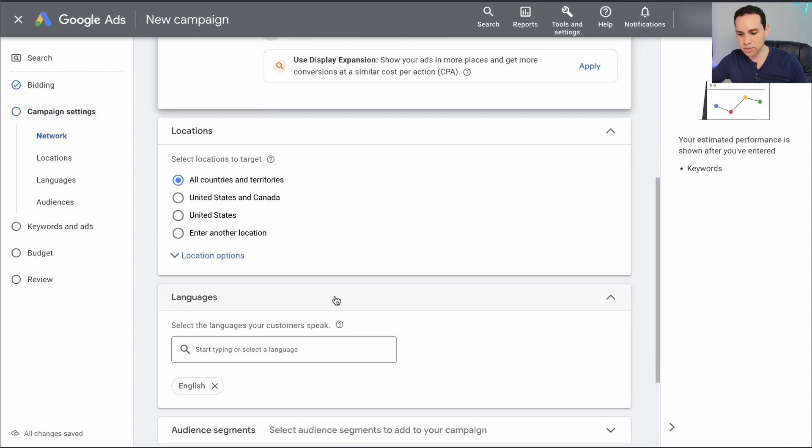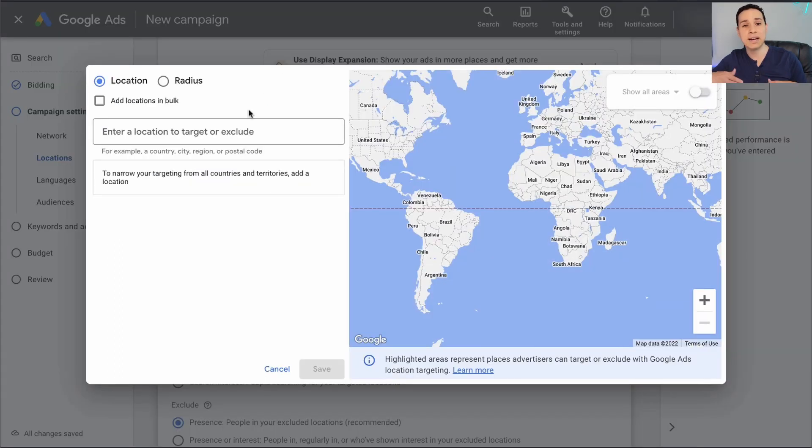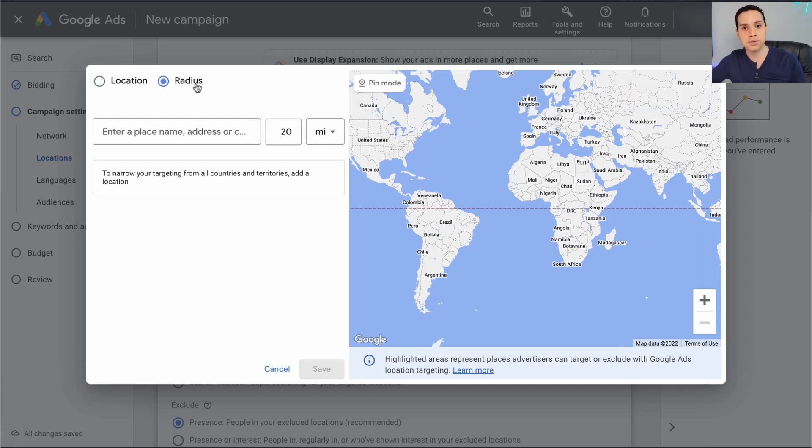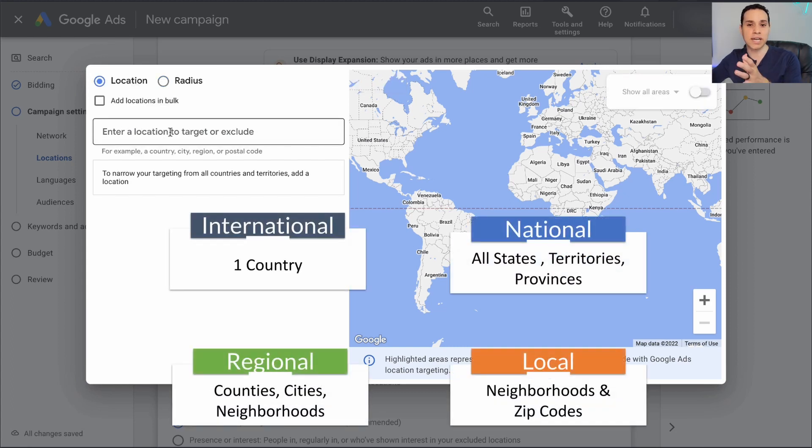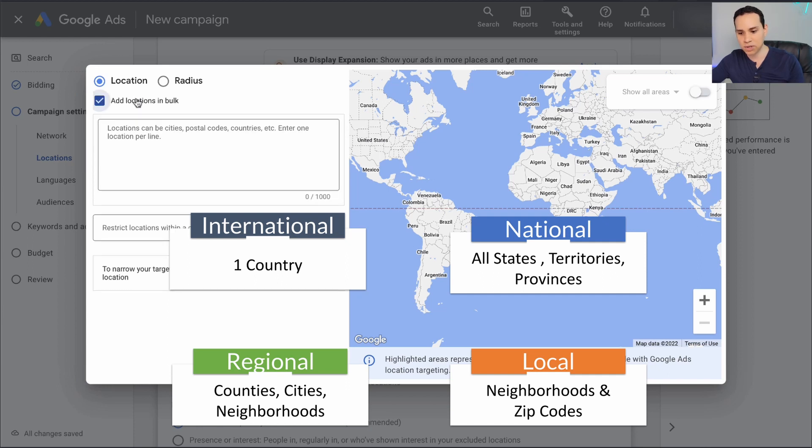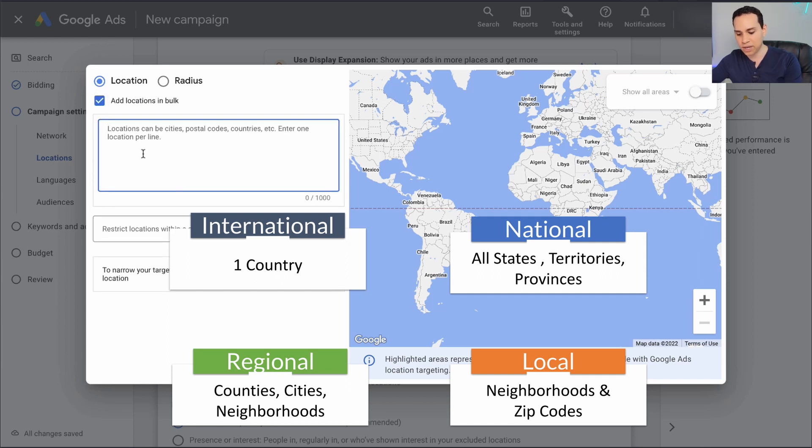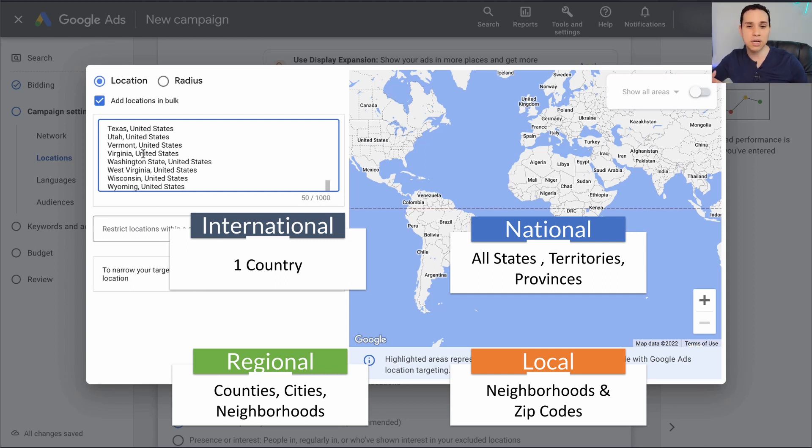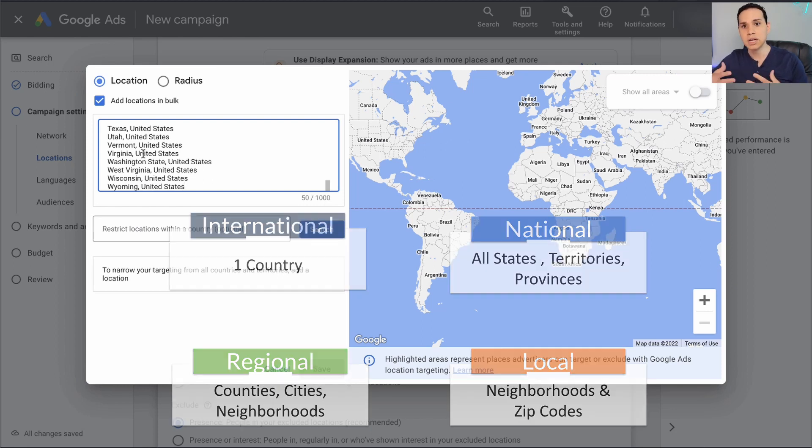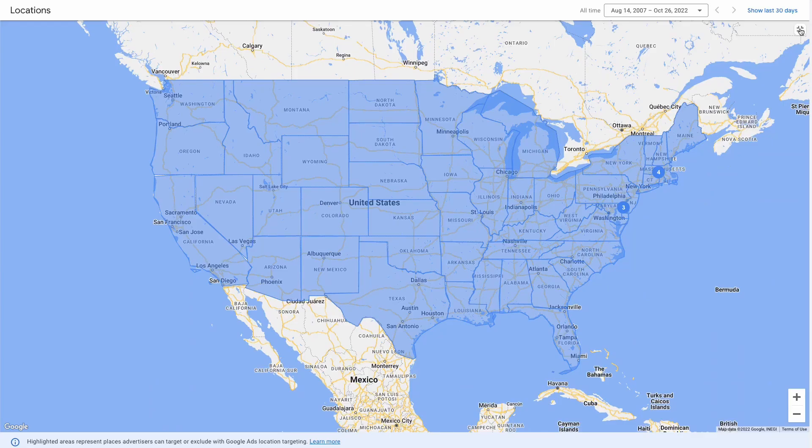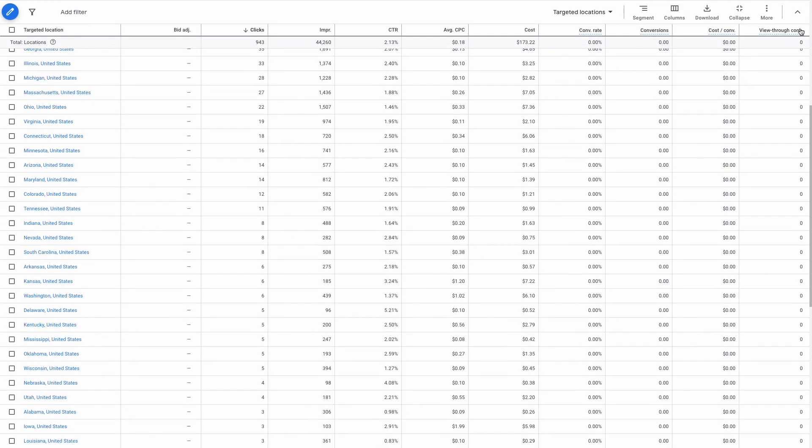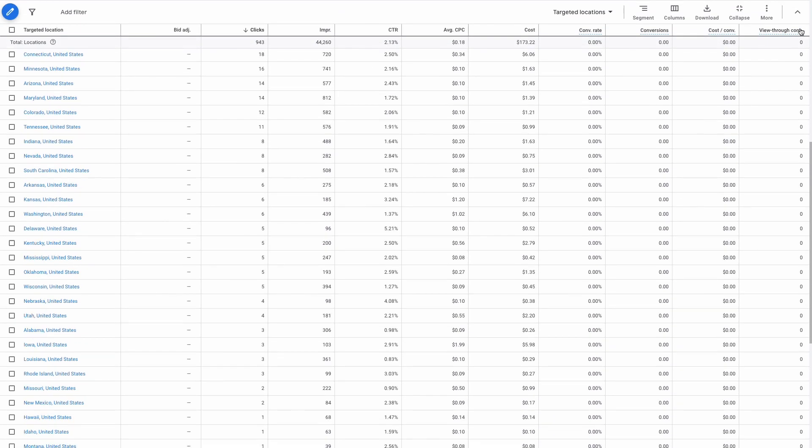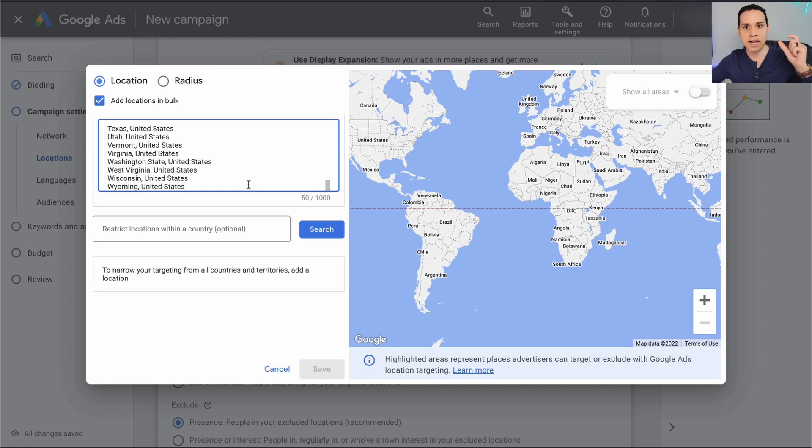For our locations, we're going to go to enter another location and go to advanced search here. If you do one thing with locations, it's not to use radius targeting. For locations, if you're targeting a specific country, then you're going to want to add locations in bulk and drop in all of the states, territories or provinces. If you're targeting a specific state, then you're going to want to make a list of all of the zip codes, counties, or major cities that you want to target. You do want to be detailed.